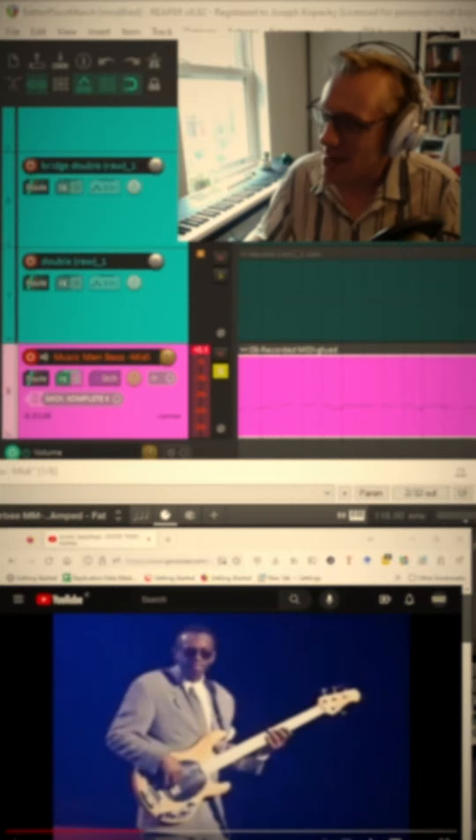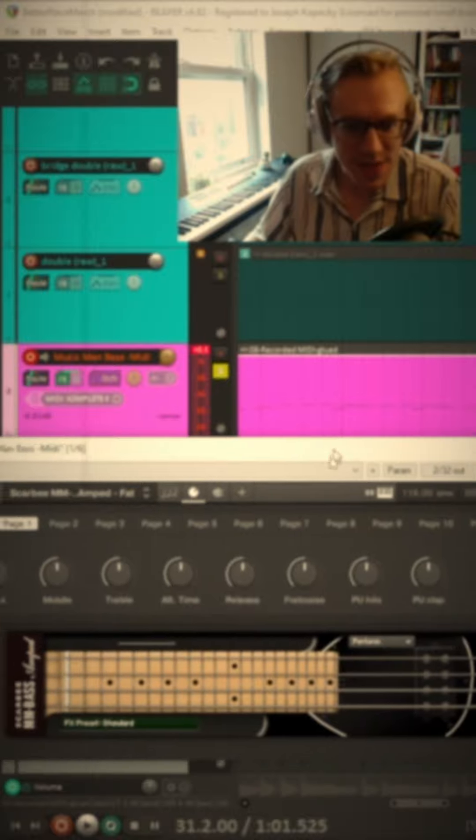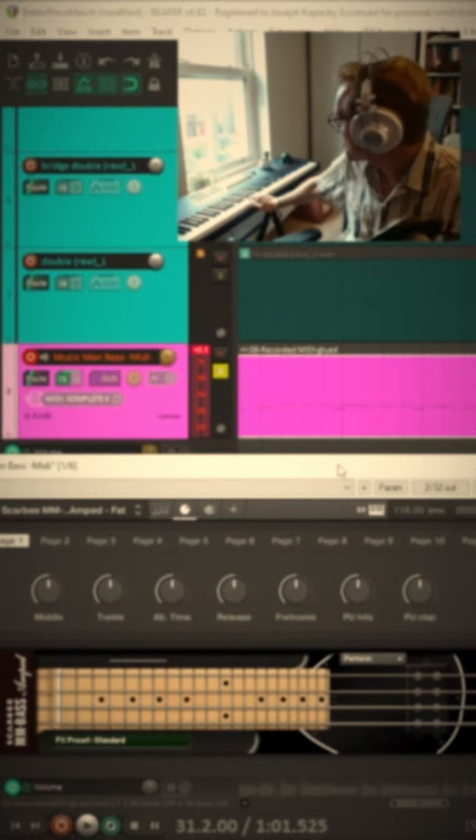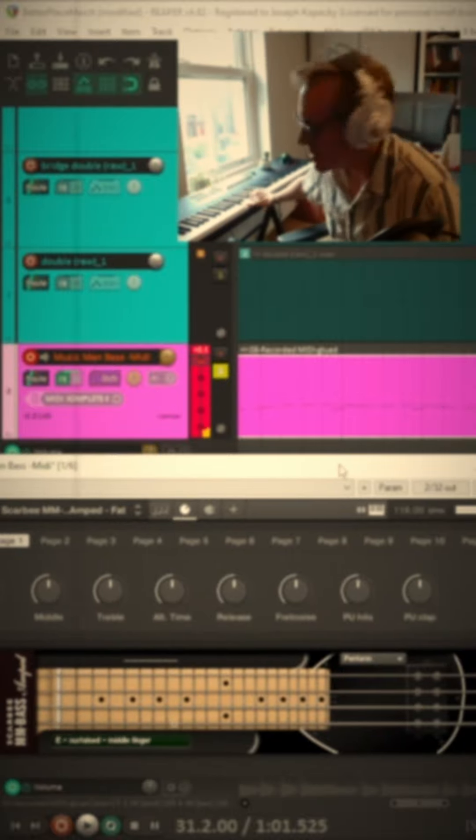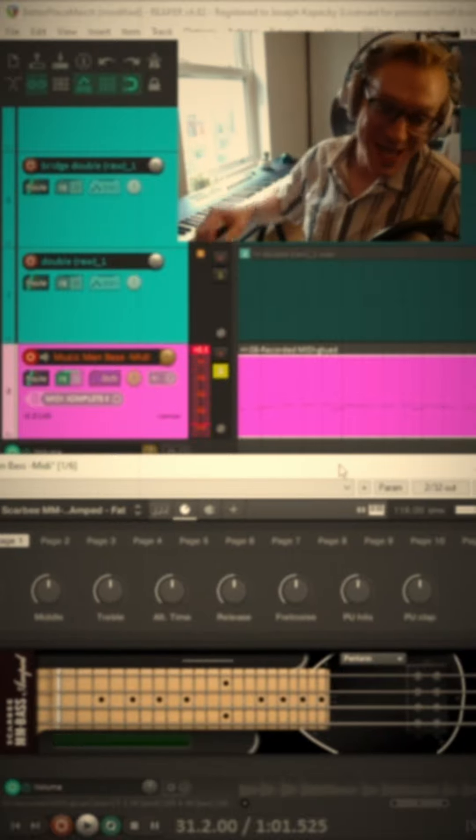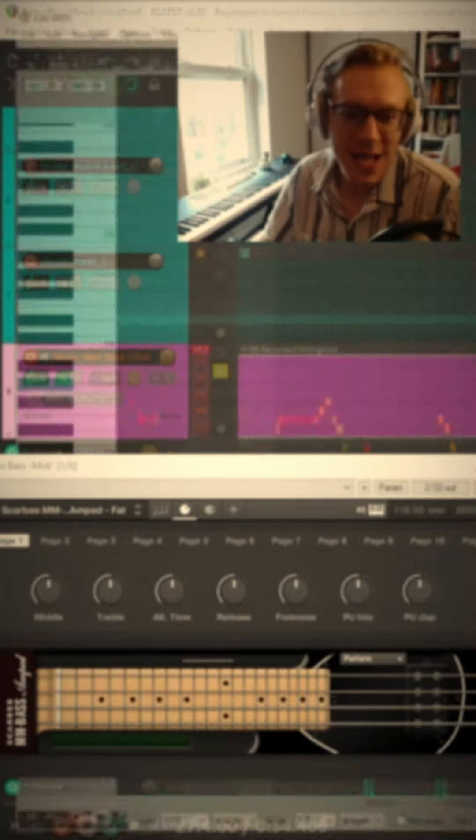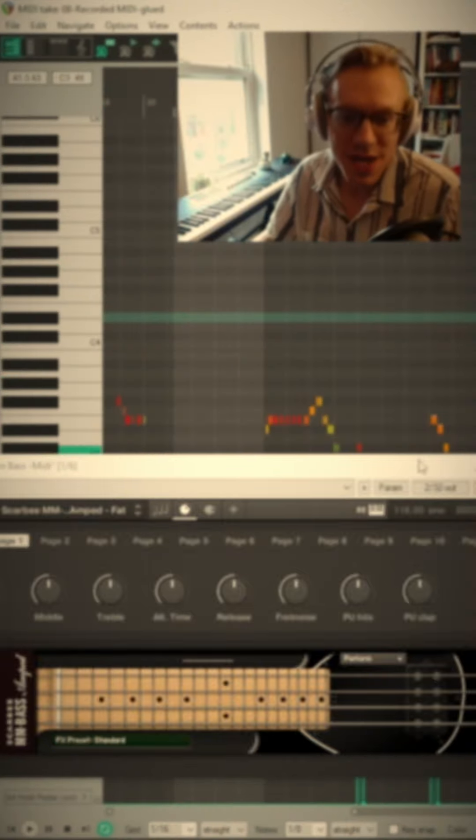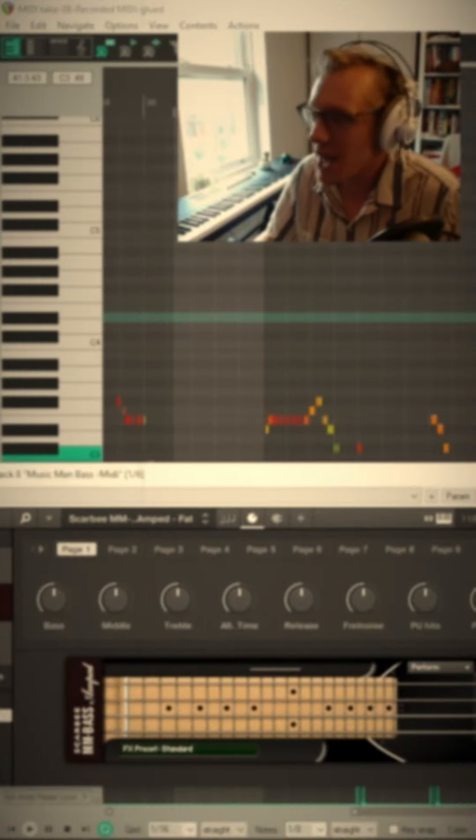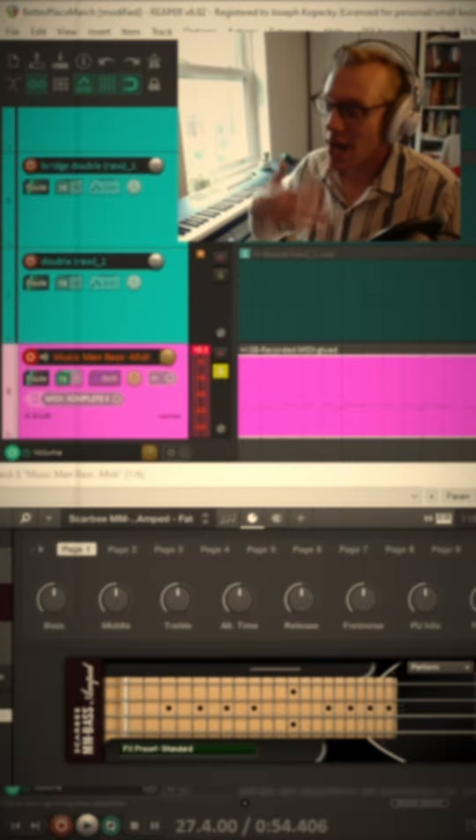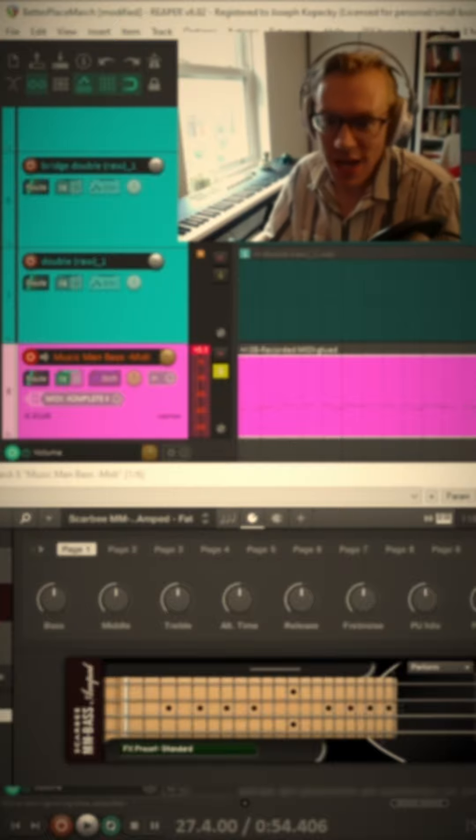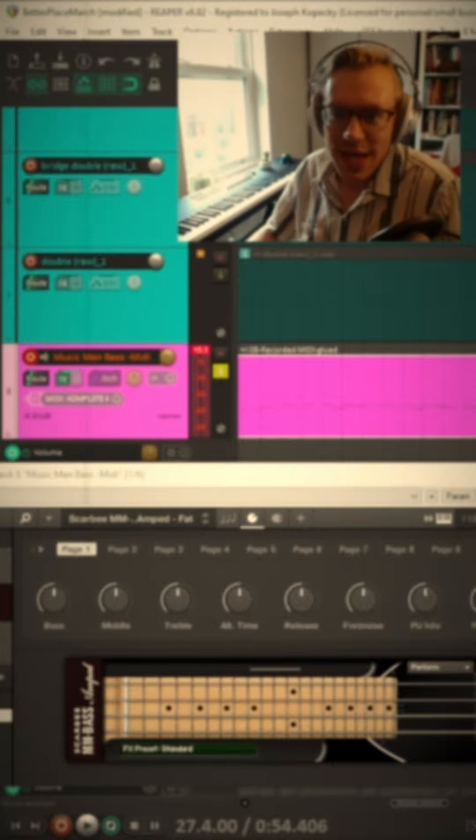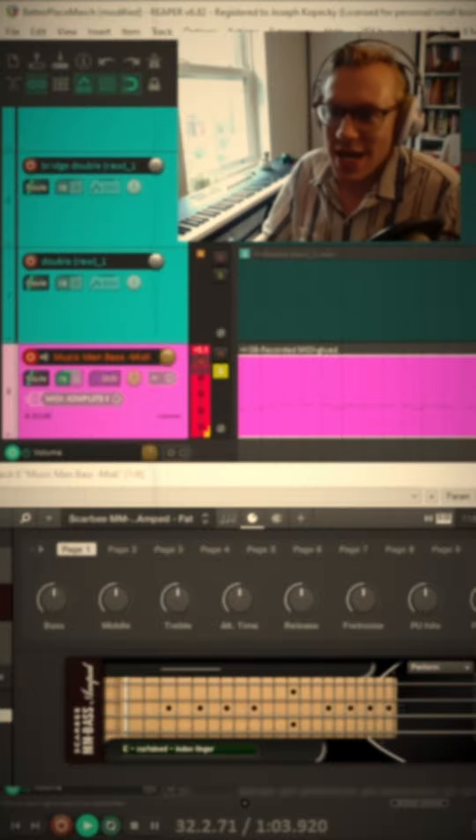So I take that, and I load it up in Reaper, and I get something that looks like this. It sounds like this. So I can do a performance of that and get a lot of MIDI tracks. This allows me to control all kinds of timing, articulation, velocity, you name it. And that gives me a tone that's something like this.